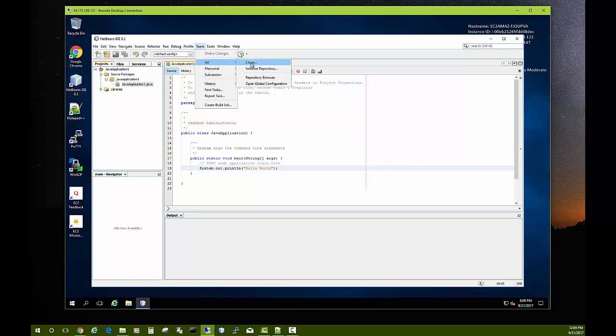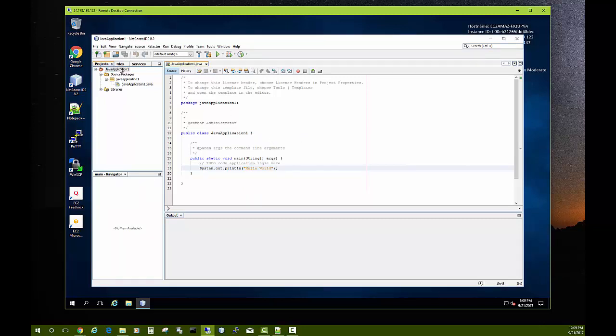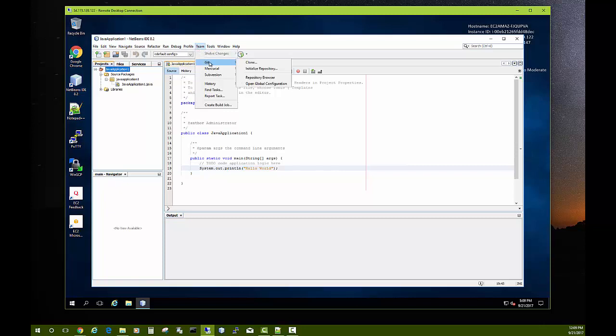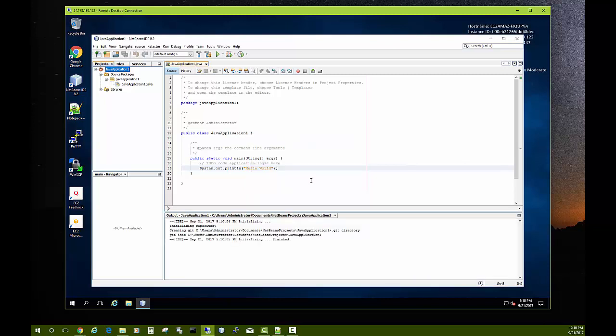Well, go up here to Team, choose Git, and tell it to initialize this repository. Let me try one more time. Let me click on the application itself. Yeah, make sure you click on your main application project and then it'll fill this in for you and we'll say okay. All right.